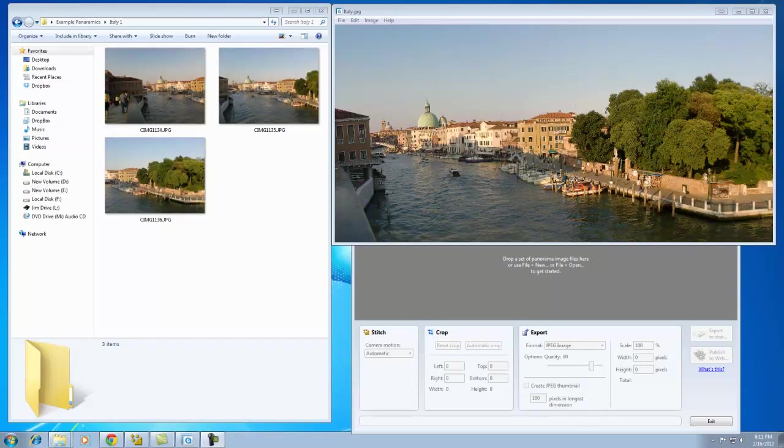Hello, my name is Jim Armstrong. I'm here to show you how to use Microsoft Ice. Microsoft Ice, in case you don't know, is a free utility. It complements Microsoft. It allows you to take a series of pictures and stitch them together, seamlessly in most cases, to create beautiful panoramics.